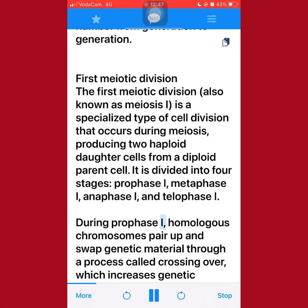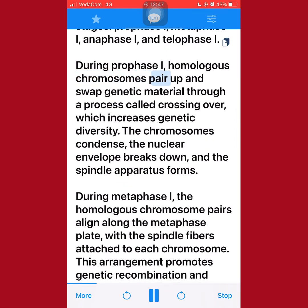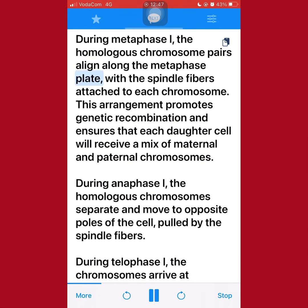During prophase I, homologous chromosomes pair up and swap genetic material through a process called crossing over, which increases genetic diversity. The chromosomes condense, the nuclear envelope breaks down, and the spindle apparatus forms. During metaphase I, the homologous chromosome pairs align along the metaphase plate, with the spindle fibers attached to each chromosome. This arrangement promotes genetic recombination and ensures that each daughter cell will receive a mix of maternal and paternal chromosomes.